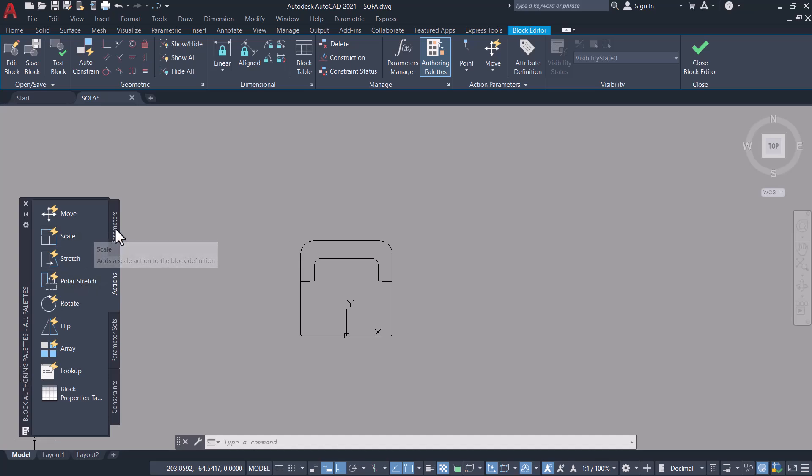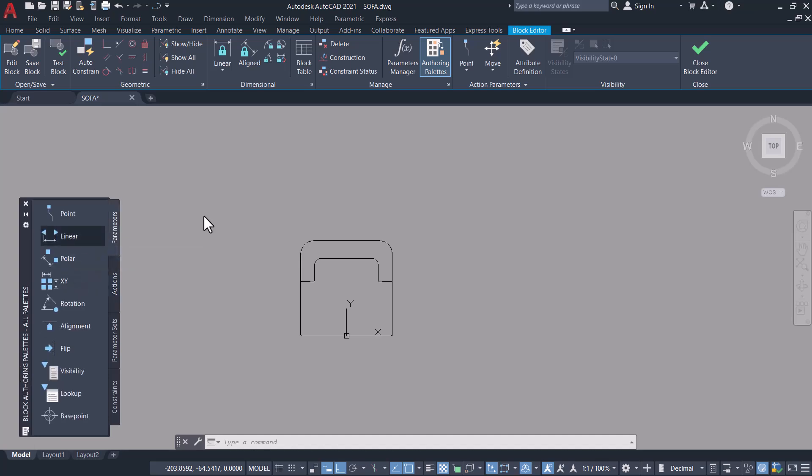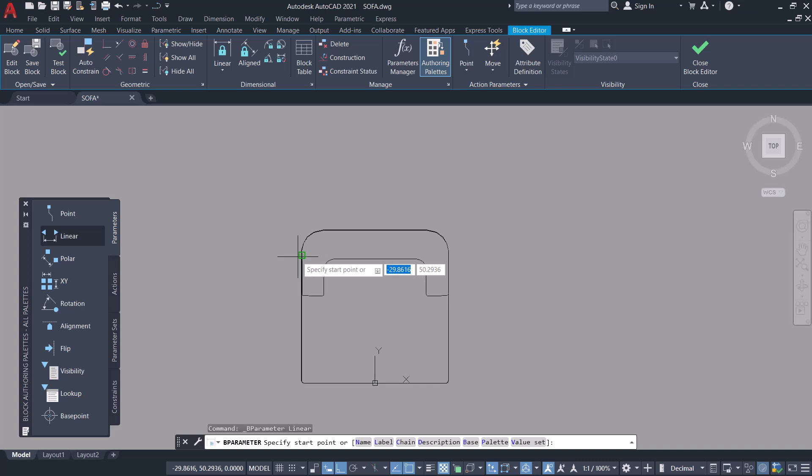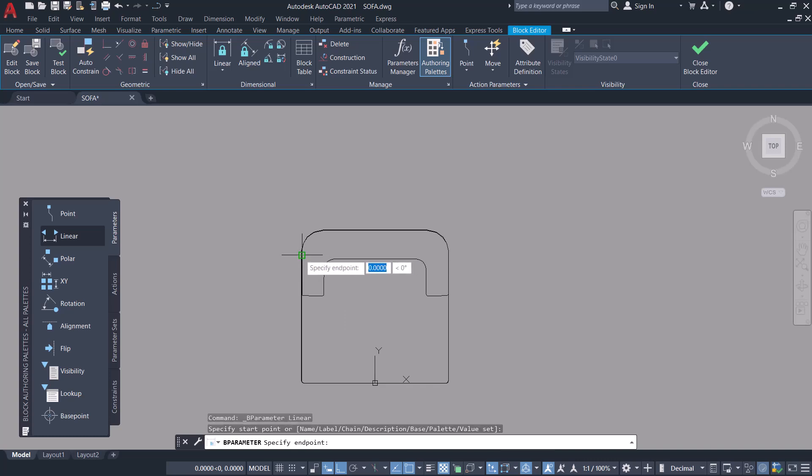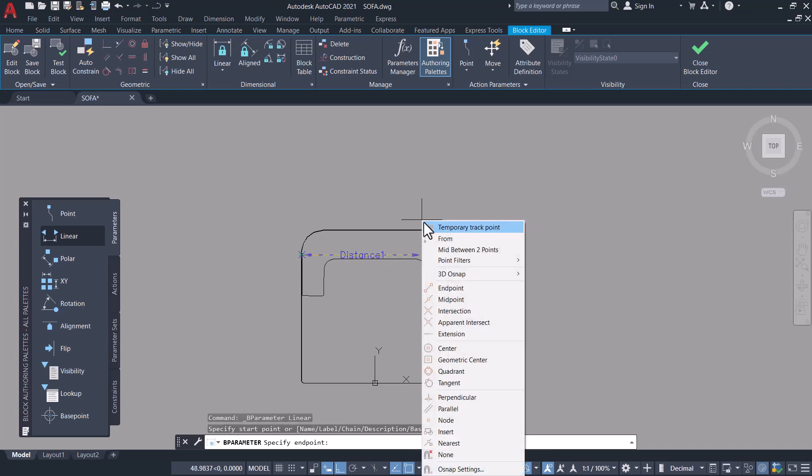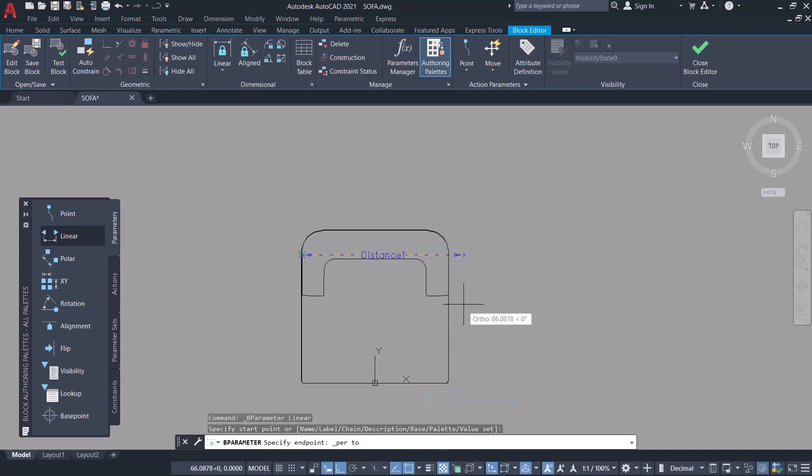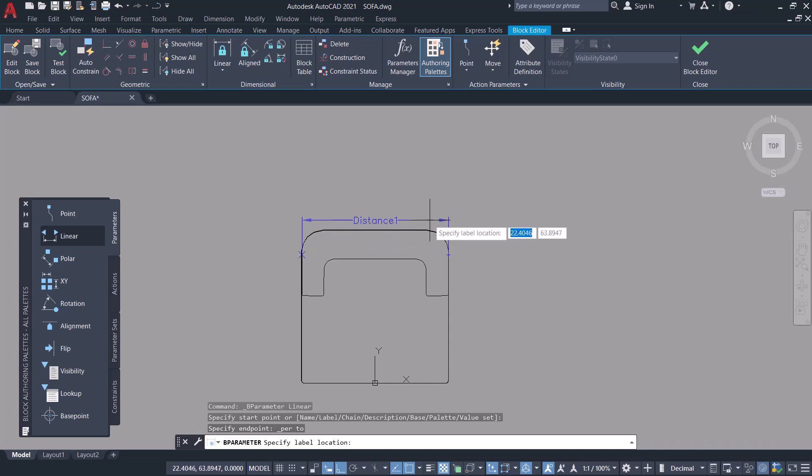Click on parameters tab and click on linear parameter, and I'll choose these two endpoints as the endpoints to define the distance parameter.